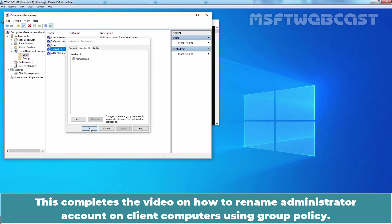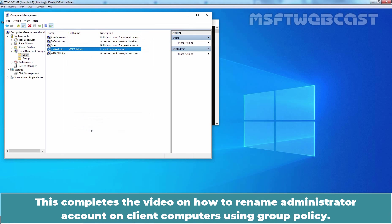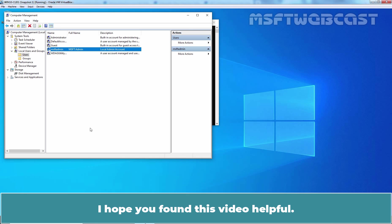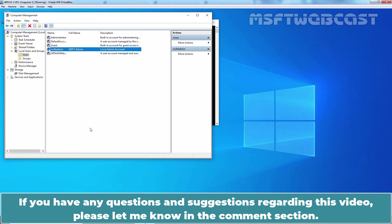This completes the video on how to rename administrator account on client computers using Group Policy. In the next video, we will see the steps on how we can configure Windows LAPS using Group Policy. I hope you found this video helpful.